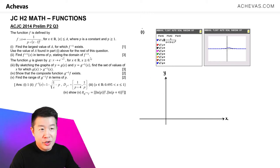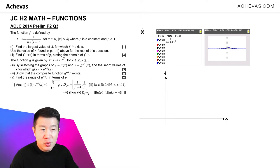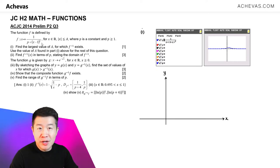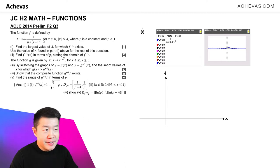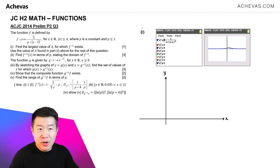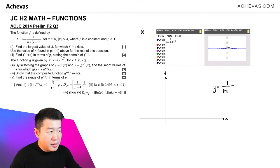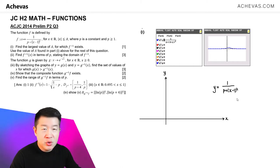In part 1, because we still do not have the actual value for a that we can work with, we will not know the domain of f, which means we will not be able to sketch the graph of y equal to f(x). So to compromise, I'm going to sketch the graph of y equal to the expression of f(x) only — that is, y equal to 1 over p plus (x minus 1) squared.